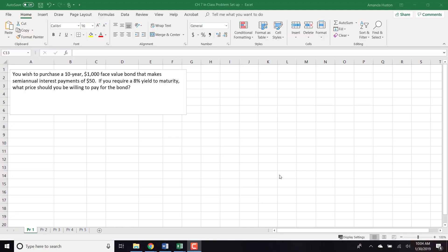This video is about how to calculate bond values in Excel. We're going to start with a problem: you wish to purchase a 10-year bond with a $1,000 face value that makes semi-annual interest payments of $50. If you require 8% yield to maturity, what price would you be willing to pay for the bond?